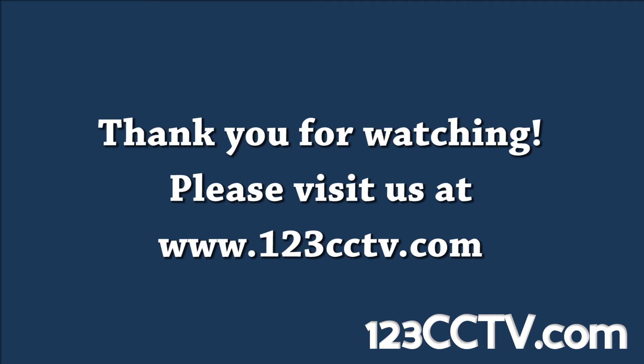Thank you for watching this video. We hope you found it helpful. Please visit us at 123cctv.com.